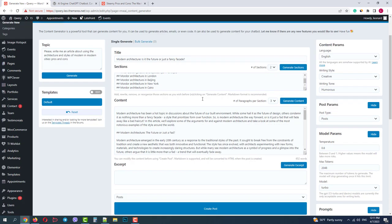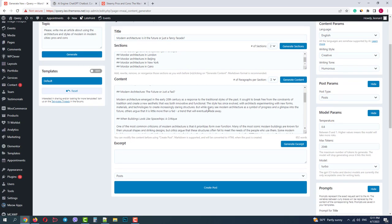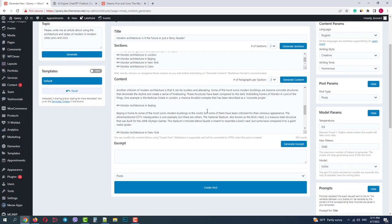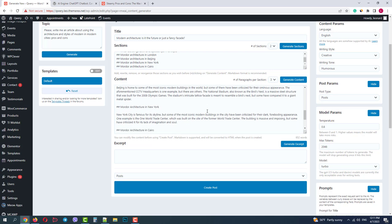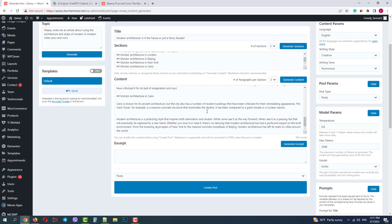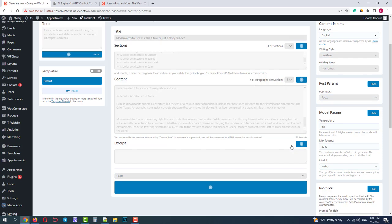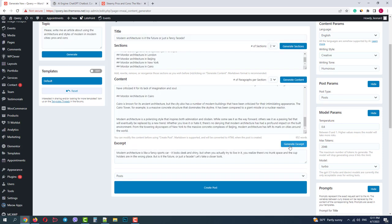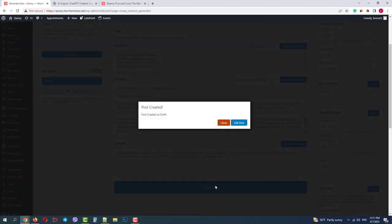Okay, we have our updated content with new sections and finally let's generate our excerpt. Okay, it's here and now we can convert it to the article. It turns into a draft post and we can go ahead and edit it.